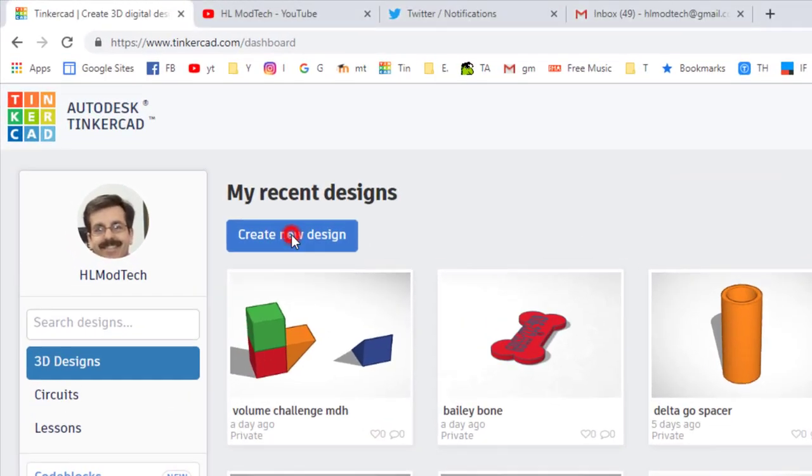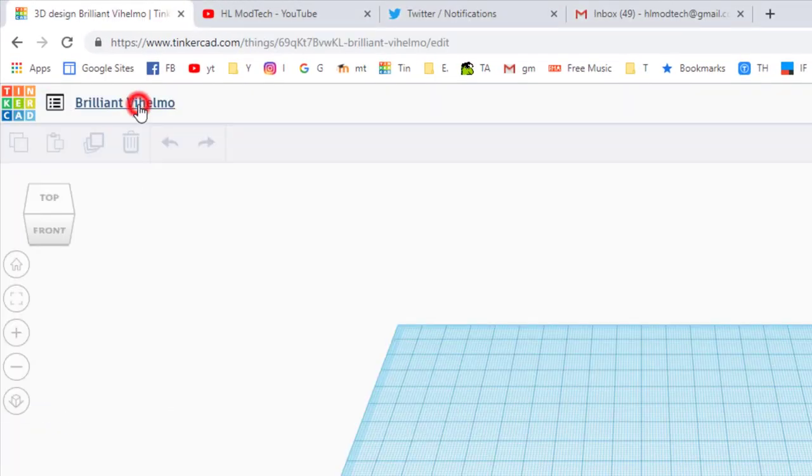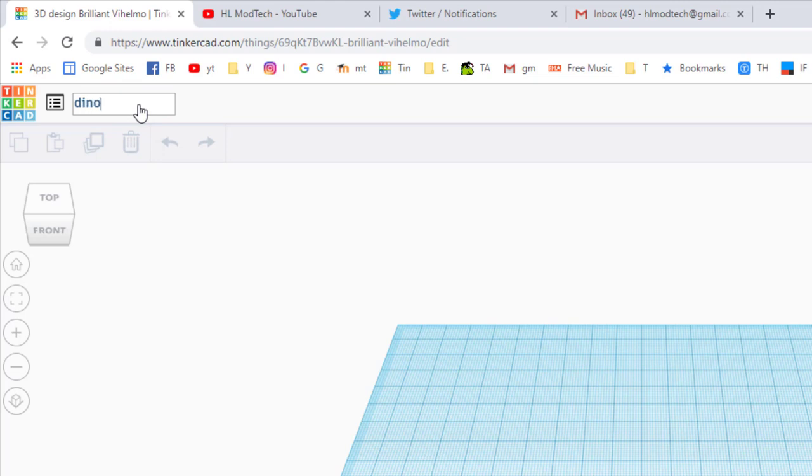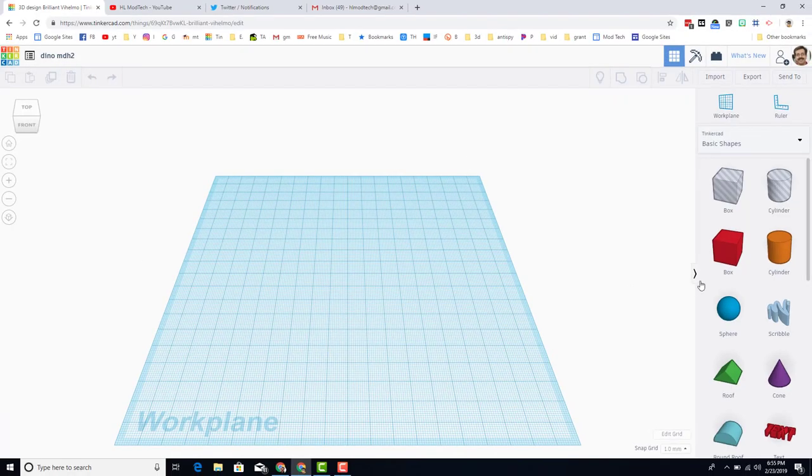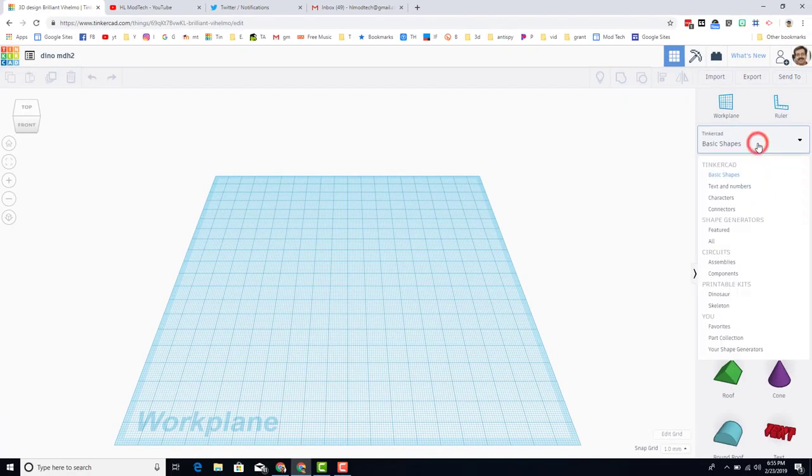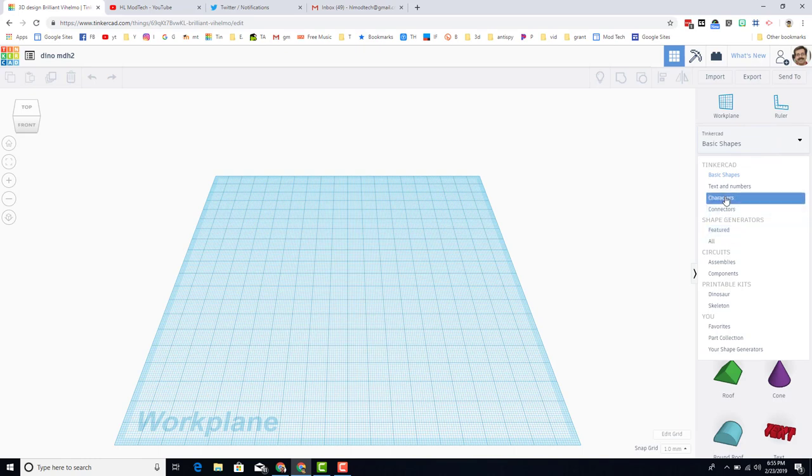Step one is going to be to create a new design. As with any design, I like to name it first. Simply click that box and I'm going to put my initials and a 2 because I've done this once or twice. Since we're working on basics, let's start by learning how to add a component.